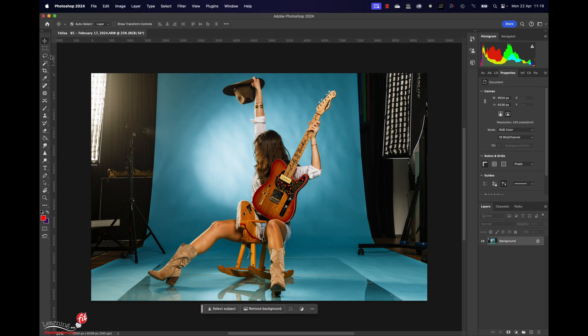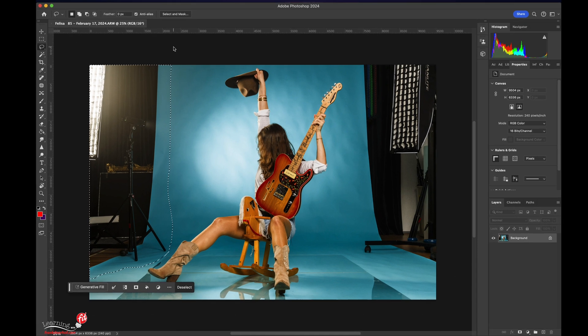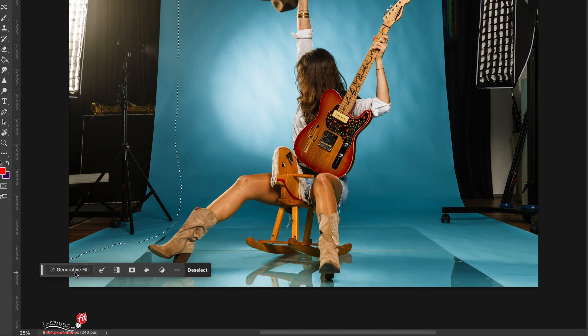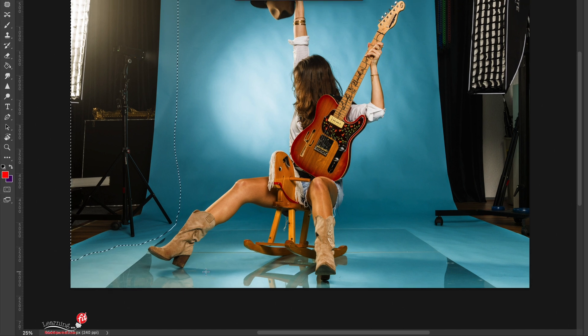Let's start by using the AI of Photoshop to extend our backdrop. I'm just going to make a selection. This is a little bit luck of course, but the AI functions of Photoshop are really great for this. You just do nothing here and you just press generate.